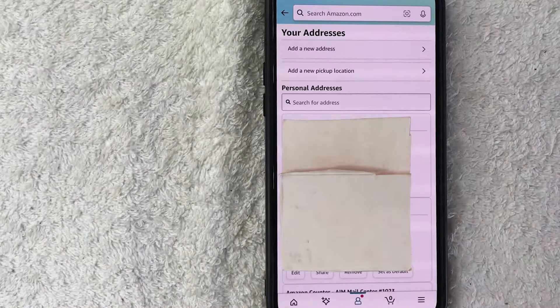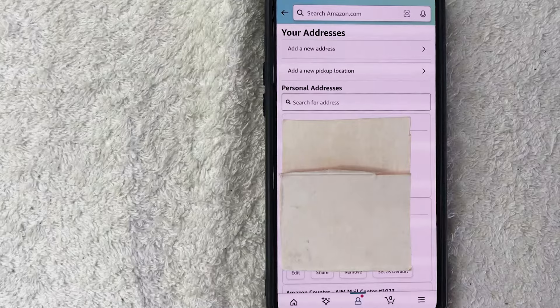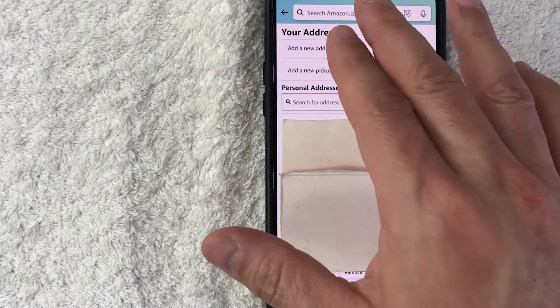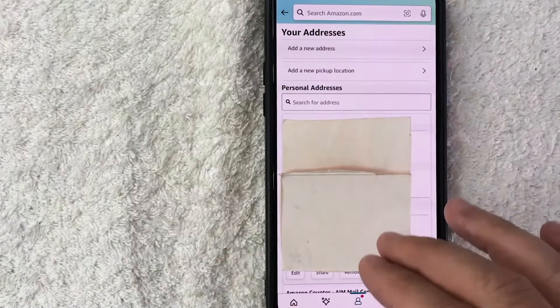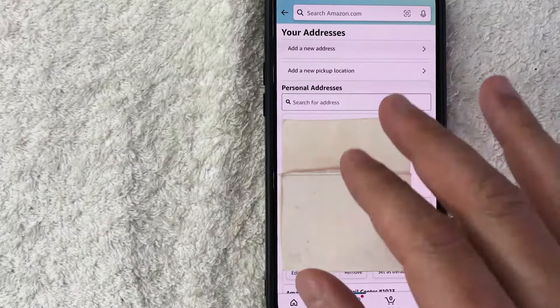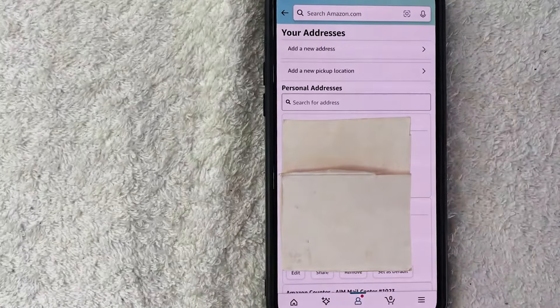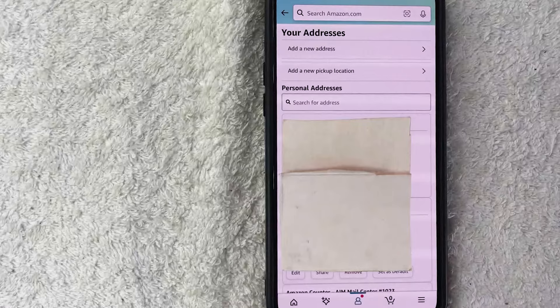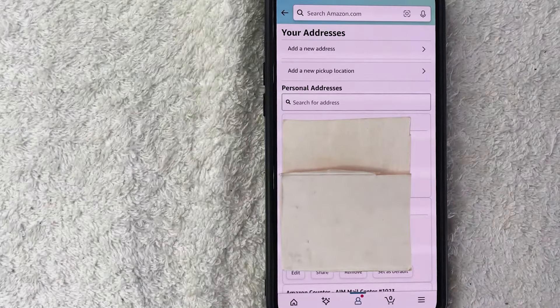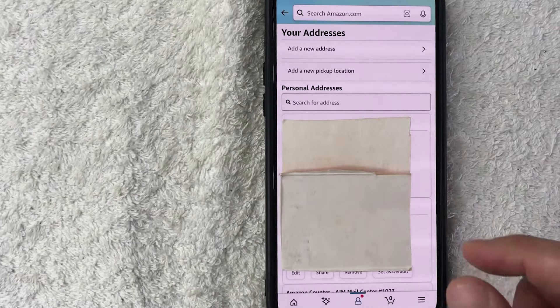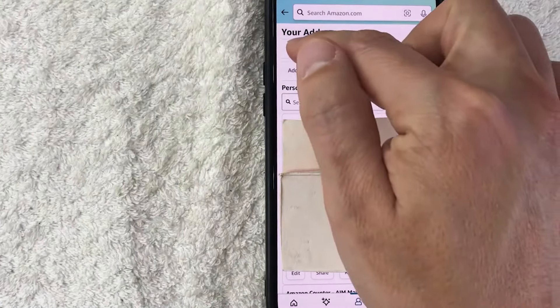Okay guys, so I went ahead and clicked there and you're going to see here all of the different addresses that you have registered with Amazon. So to add a new address into your Amazon, go ahead and click on this line right here called Add a New Address.